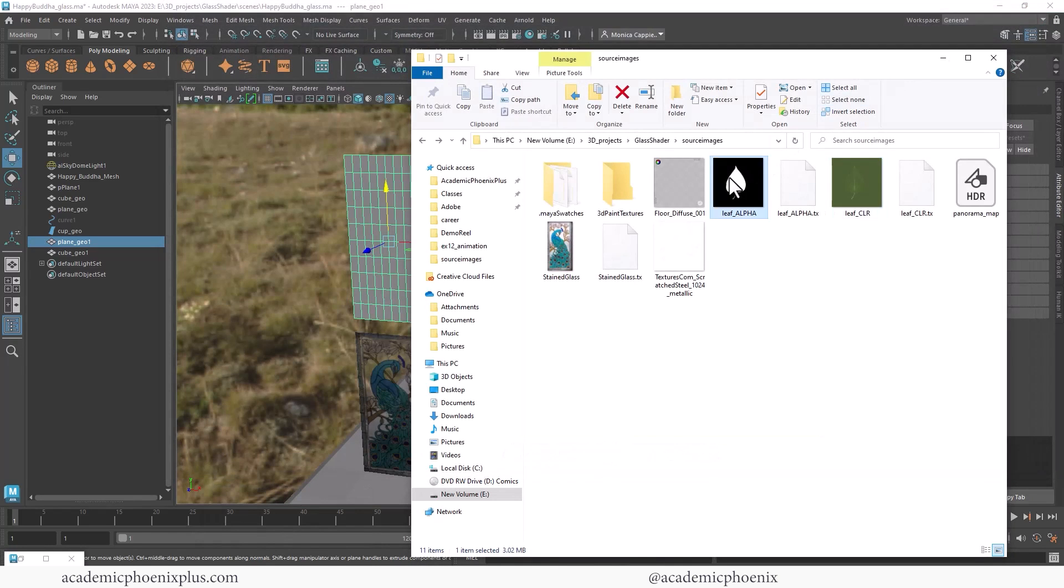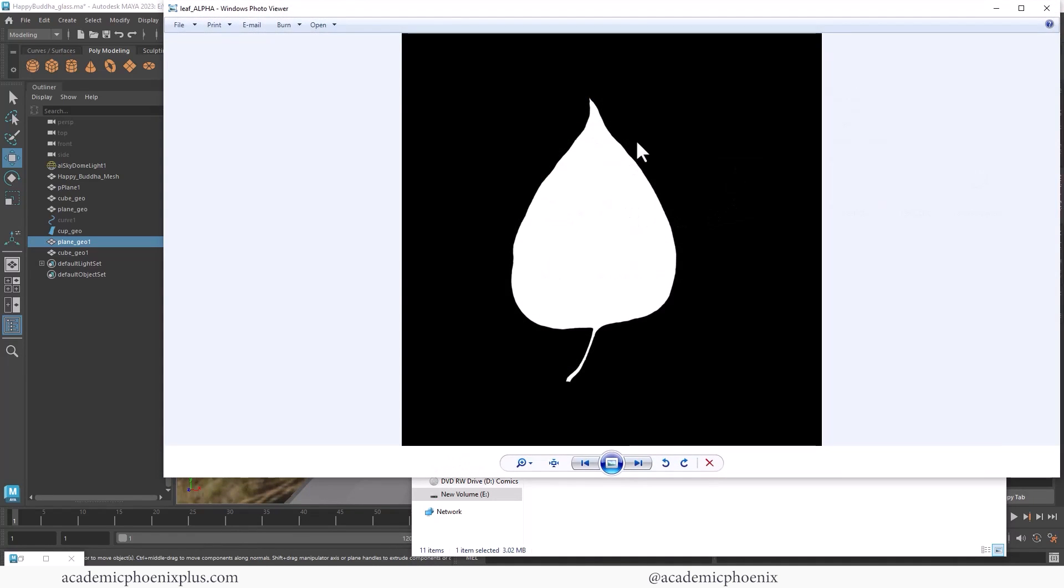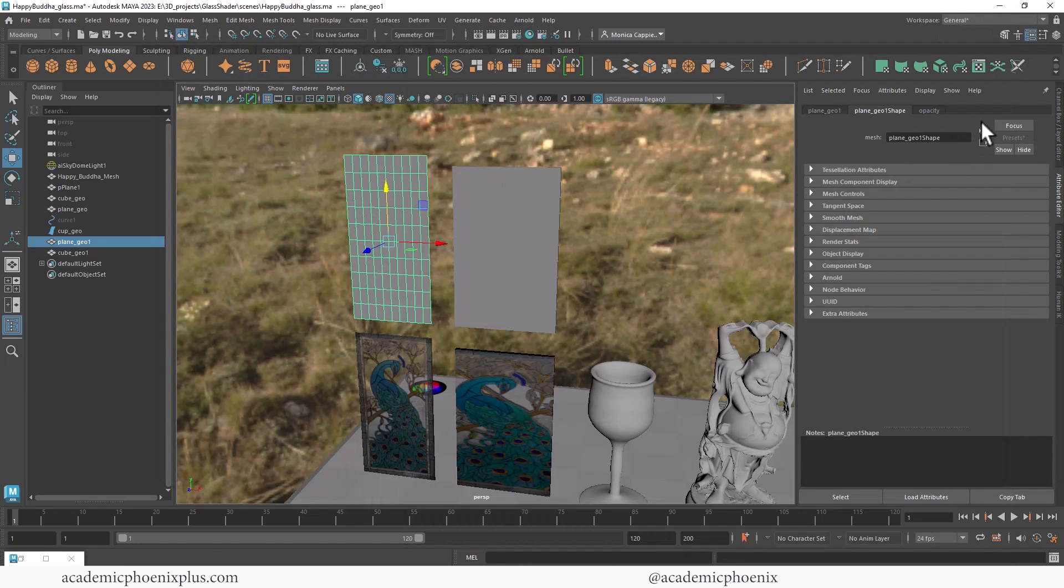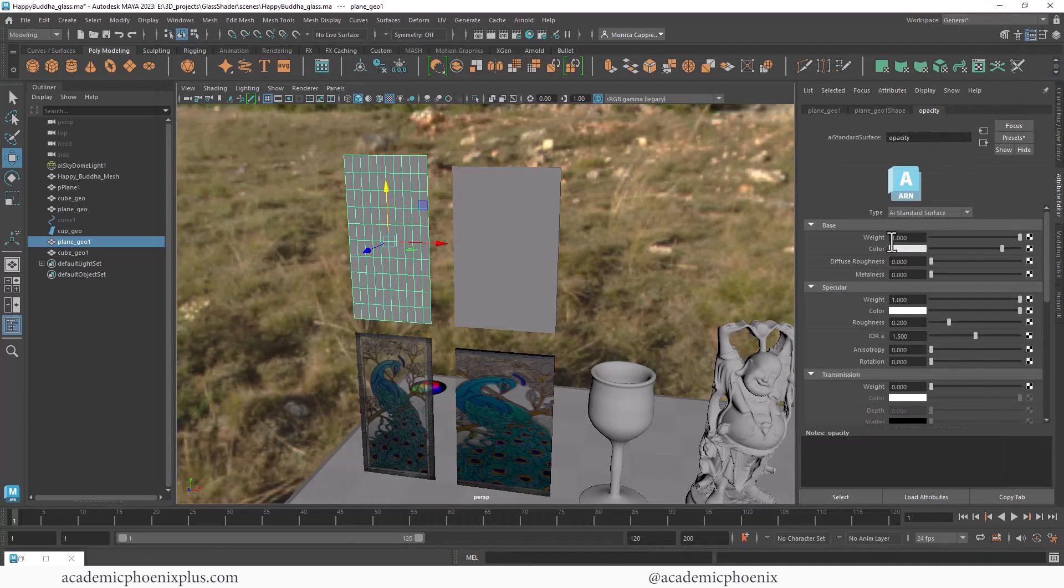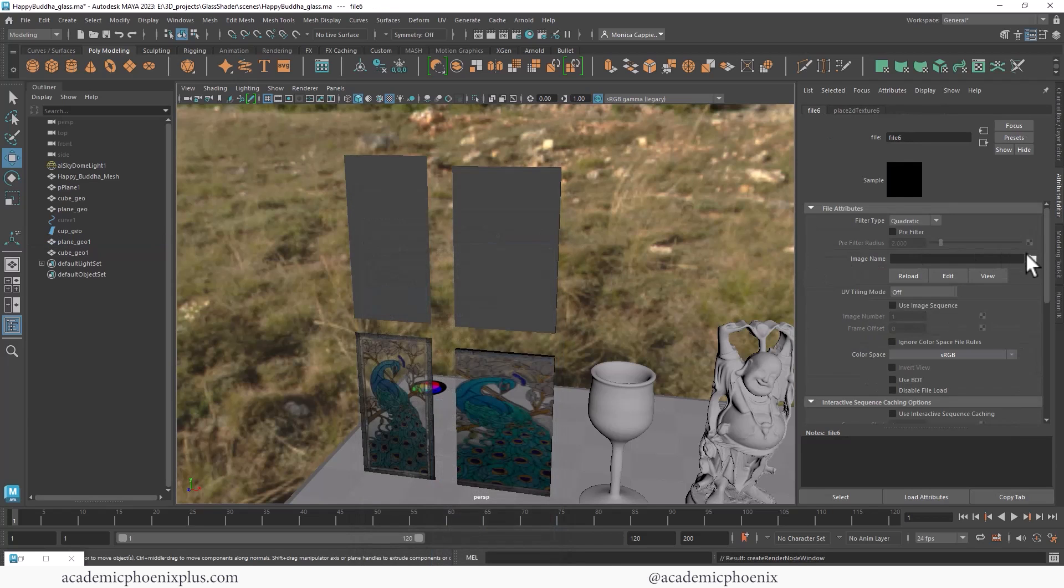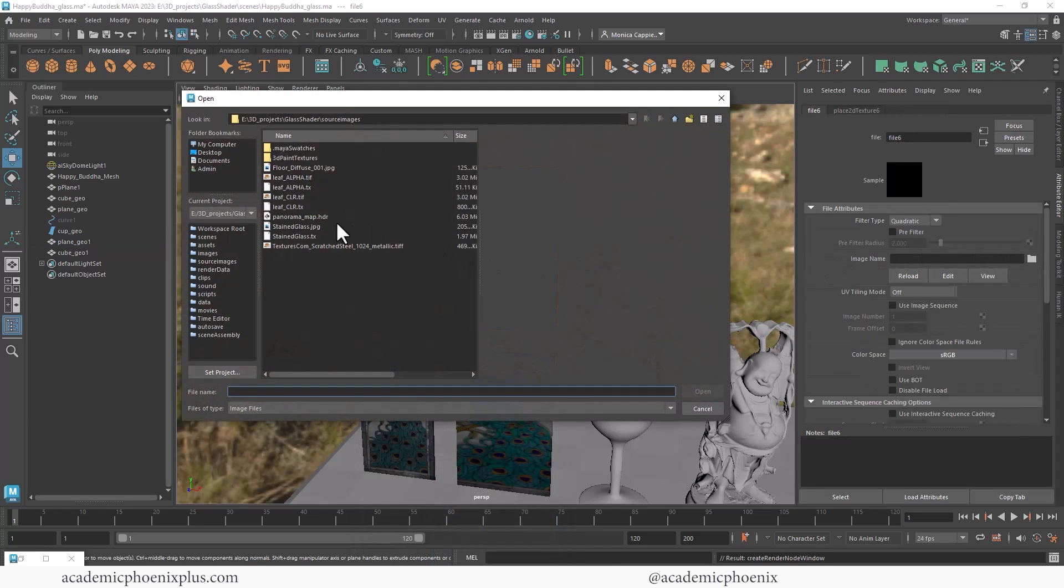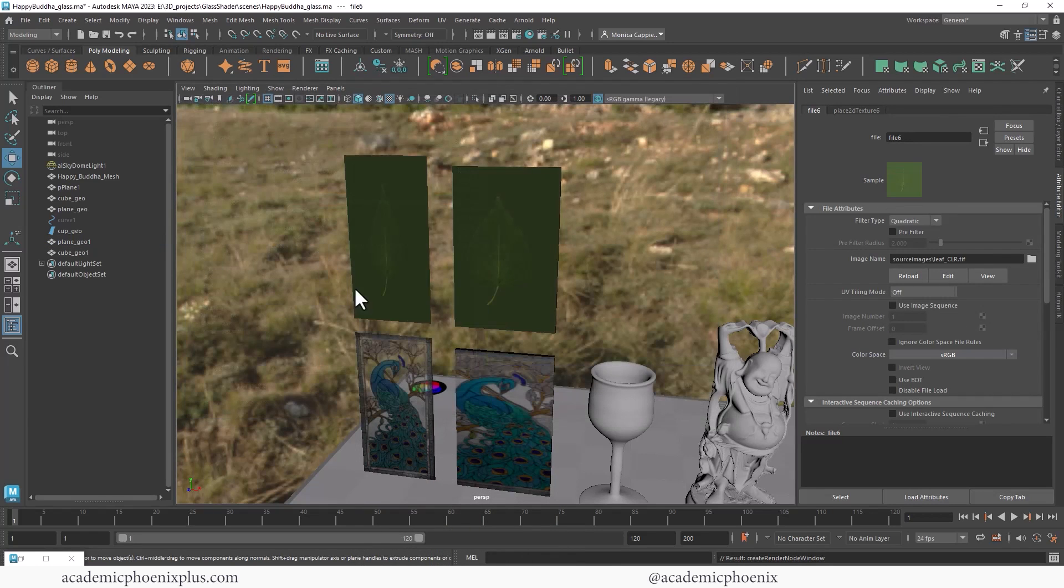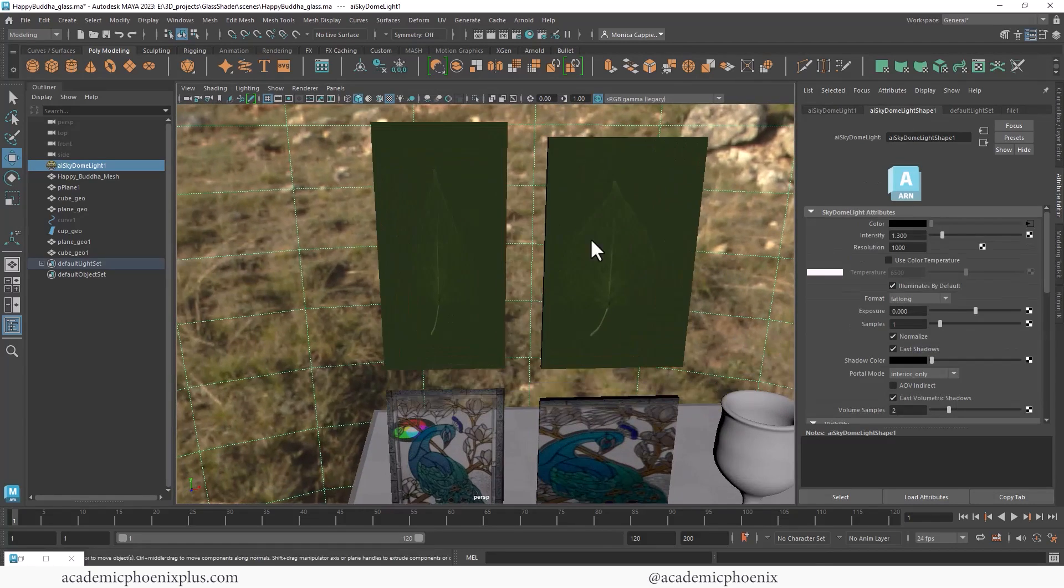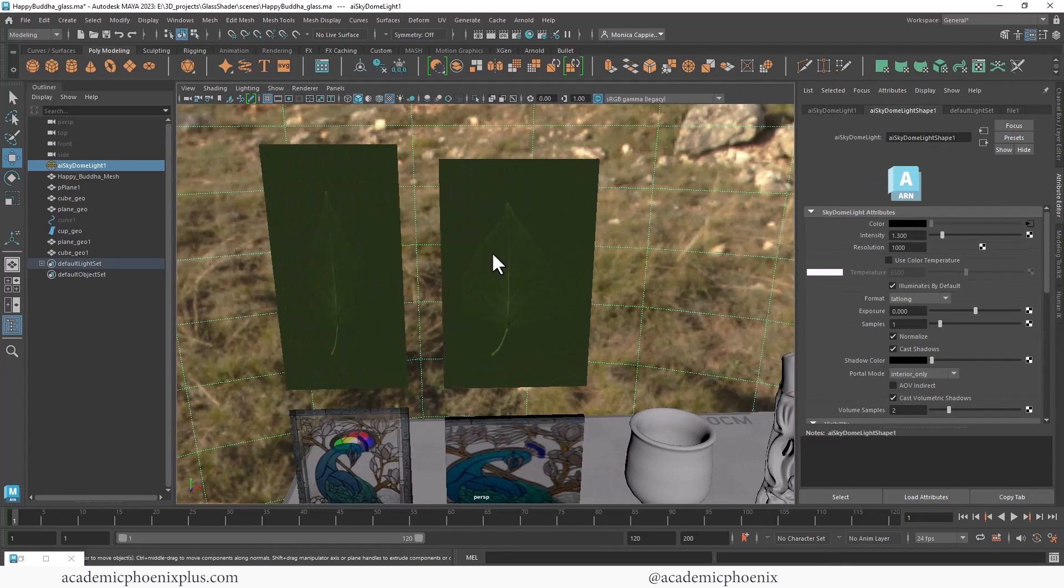In this example, I have a leaf, and I also have a black and white image of a leaf. Anything black you don't see, and anything white you will see. Opacity. So let's see what that looks like. I'm going to go to my opacity, and the first thing I'm going to do is connect the color. Let's go to file, let's go to that folder, and let's grab the leaf color. There you go. So obviously the UVs are not perfect, so that's why it looks like that.